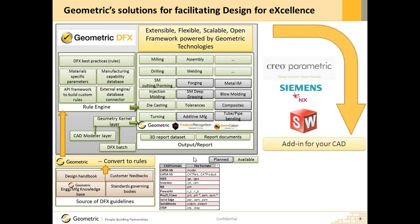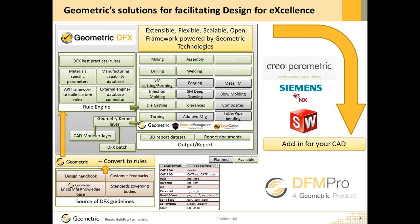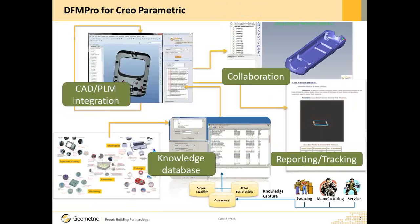For ease of use of this solution for design engineers, we have packaged the solution focusing on manufacturing and assembly and created an add-on on popular CAD systems such as PTC Creo Parametric, Siemens NX, and SolidWorks from DASSAULT systems. DFM Pro brings the extensible and customizable geometric DFX framework to your CAD system. Today's demonstration will explore DFM Pro for Creo Parametric in depth. Watch out for forthcoming web sessions covering other platforms.